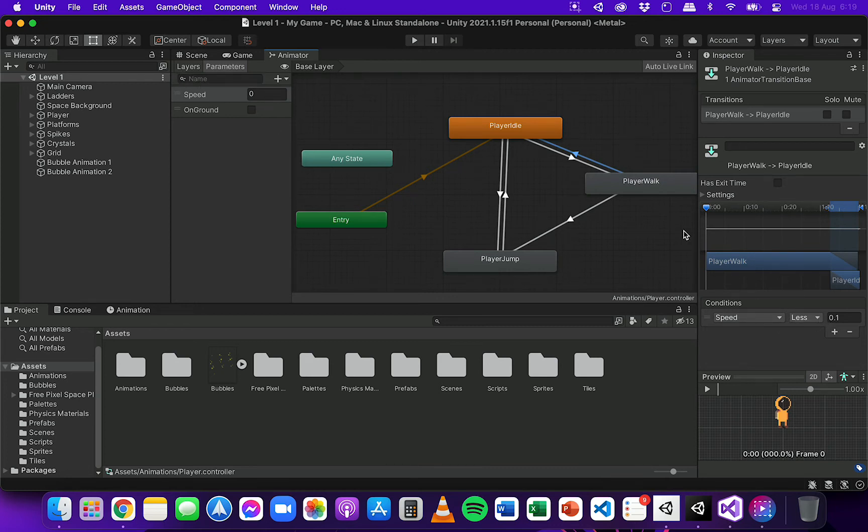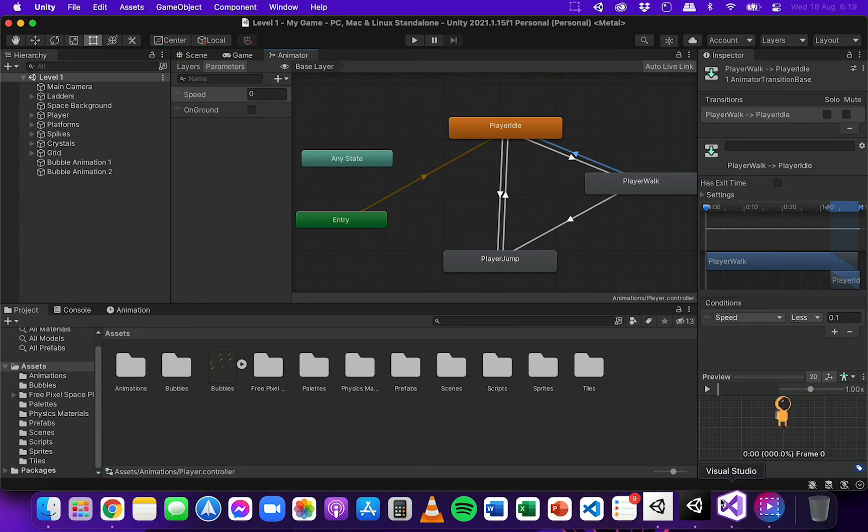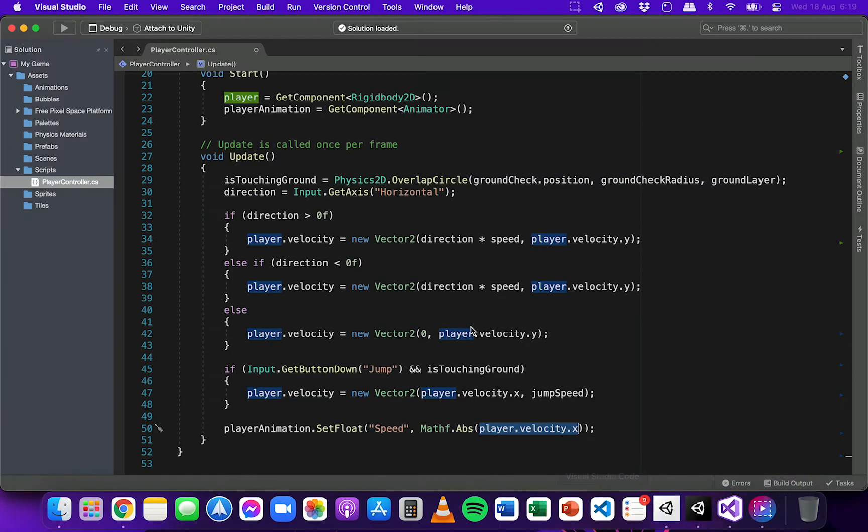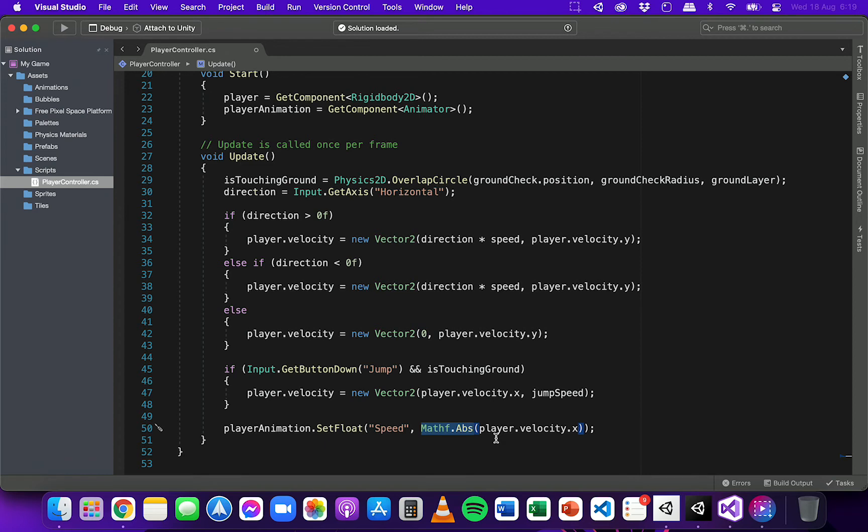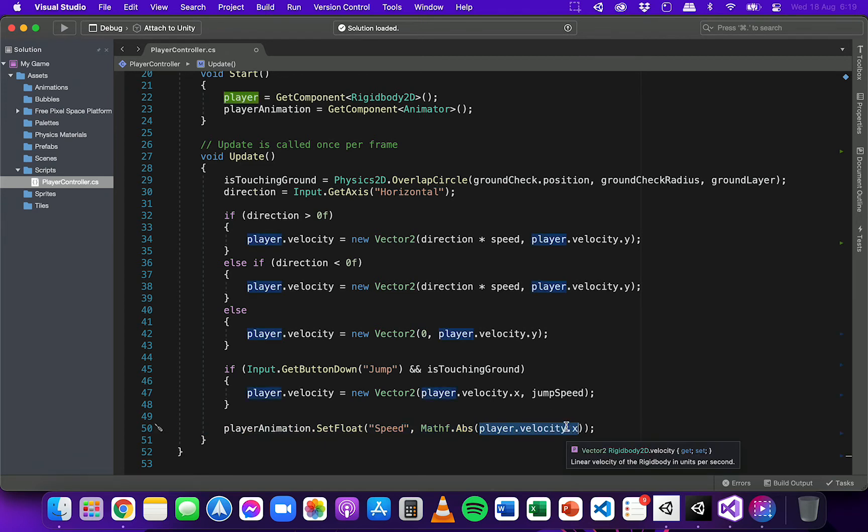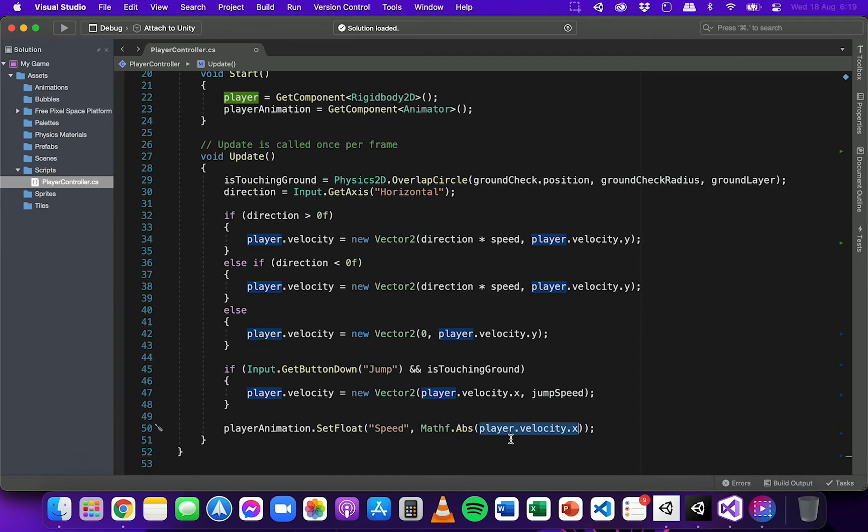And if we use that value for the speed parameter in the animator, that means that it would actually play the idle animation when the player is moving left. So what's happening here is I'm using a function called Mathf.Abs. And abs is short for absolute or absolute value. So what's happening is basically it's taking the velocity on the x-axis and regardless of whether it's positive or negative value, it's going to just make it a positive value.